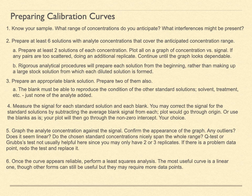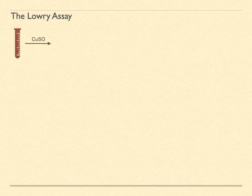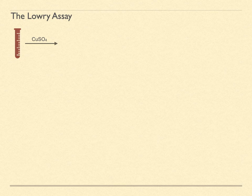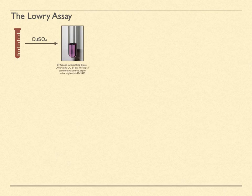Let's look at an example. The Lowry assay determines the amount of protein in a sample. A basic copper sulfate solution is added to a solution containing protein. The copper 2+ ions react with the nitrogen throughout the protein, forming tri- or tetradentate chelates throughout. This creates light-absorbing centers that peak around 540 nanometers in the green region of the spectrum, so that the solution turns a purple color.